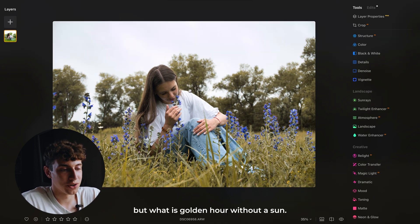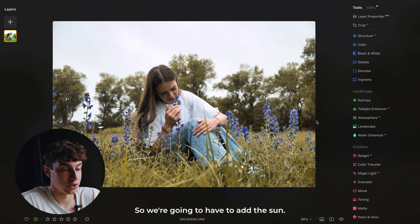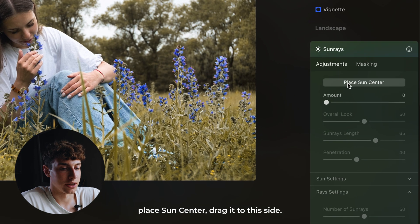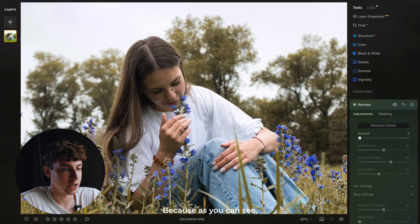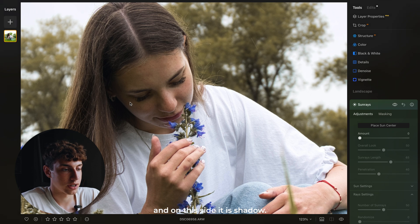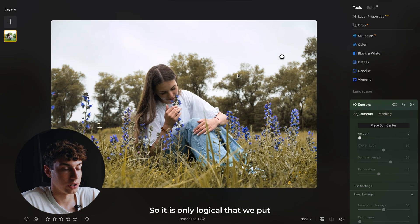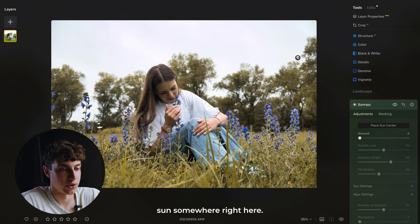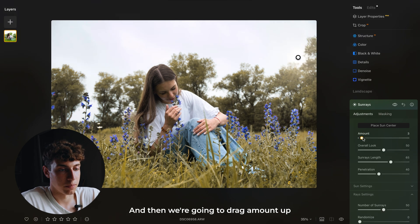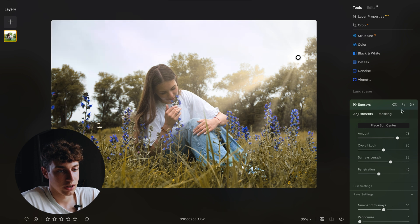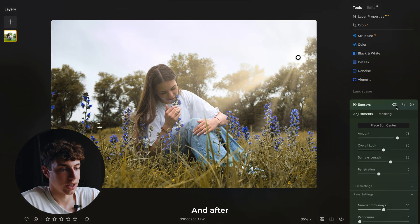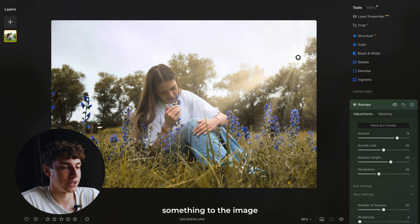But what is golden hour without a sun? So we're going to have to add the sun. We're going to come here to the sun rays, place the sun center, and drag it to this side — because as you can see, the face is lit up on this side and on this side it is shadow. So it is only logical that we put the sun right here. Then we're going to drag the amount up. As you can see, this is the before and after — the sun really adds something to the image and it is looking a lot better.